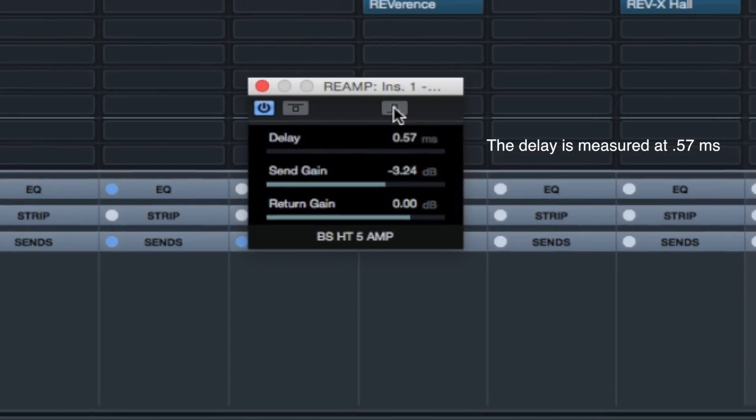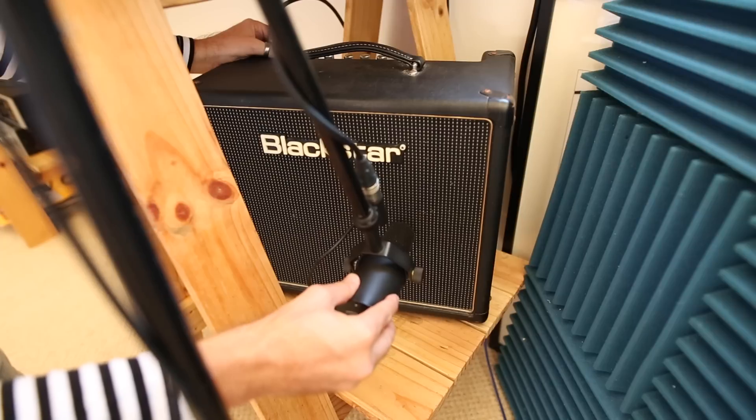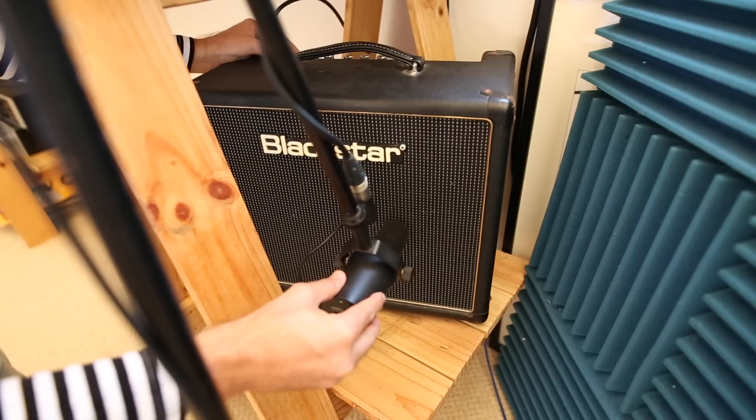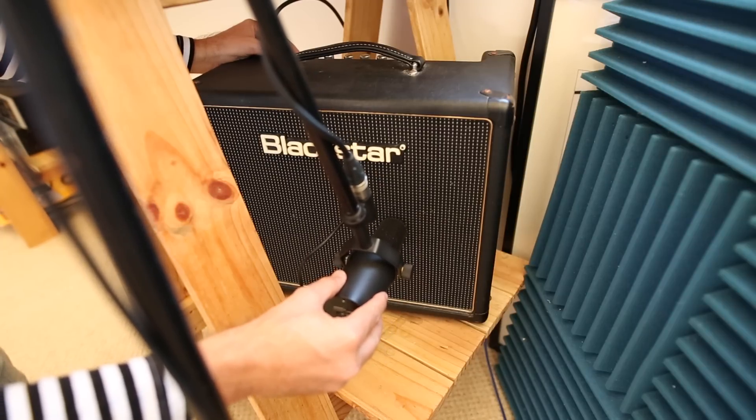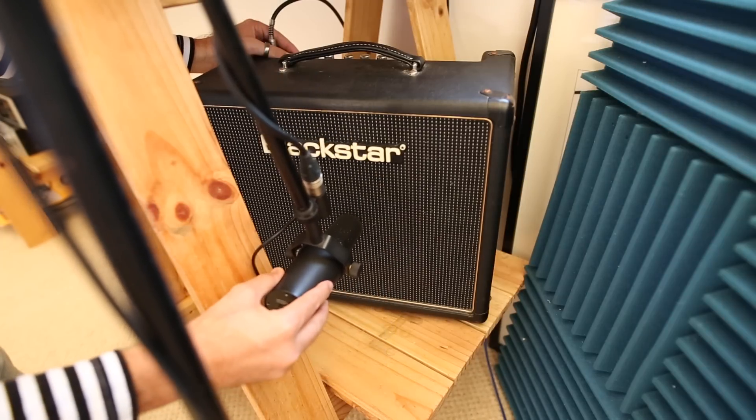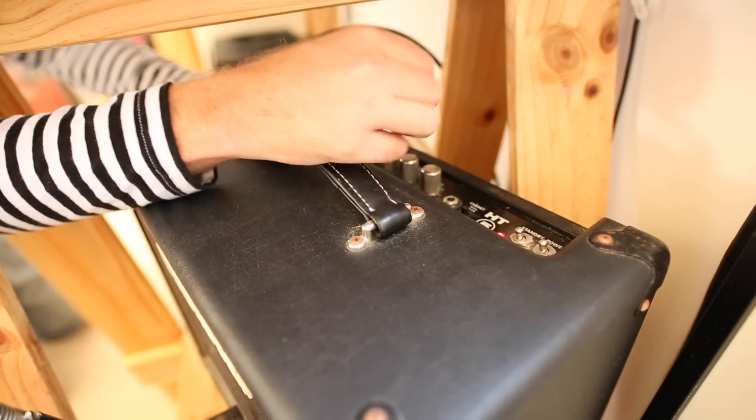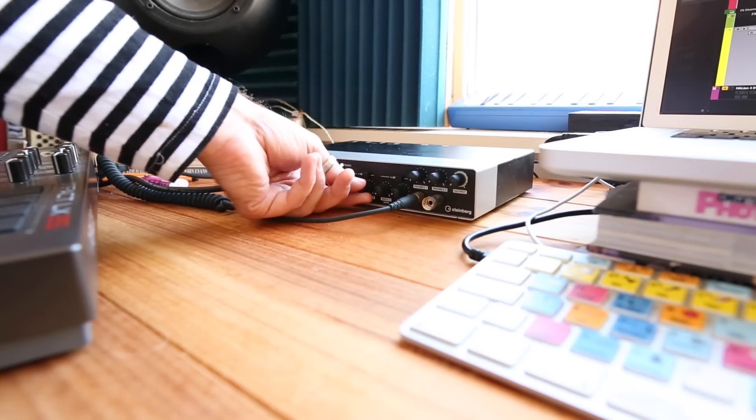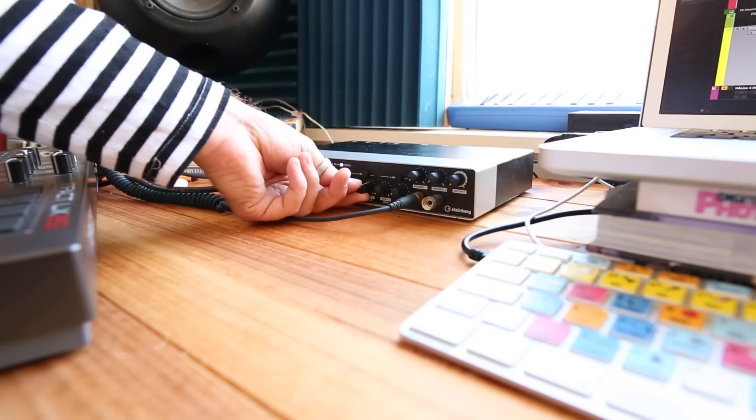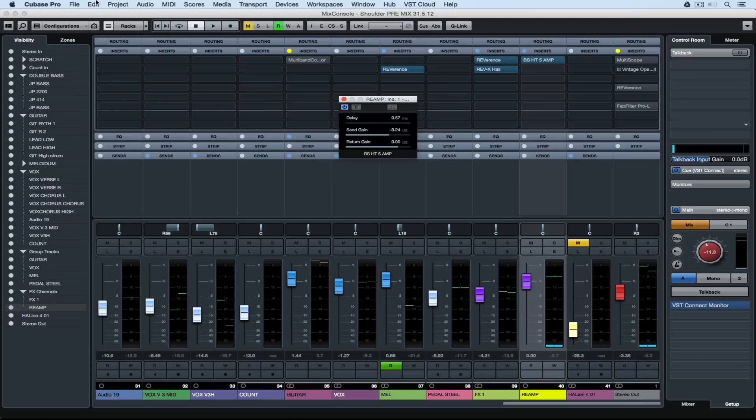I'm using a dynamic microphone and that's a Shure SM7B. So I'm just finding the right place for it in front of the amplifier. Then it's a matter of getting the tone that I want and then setting a level.